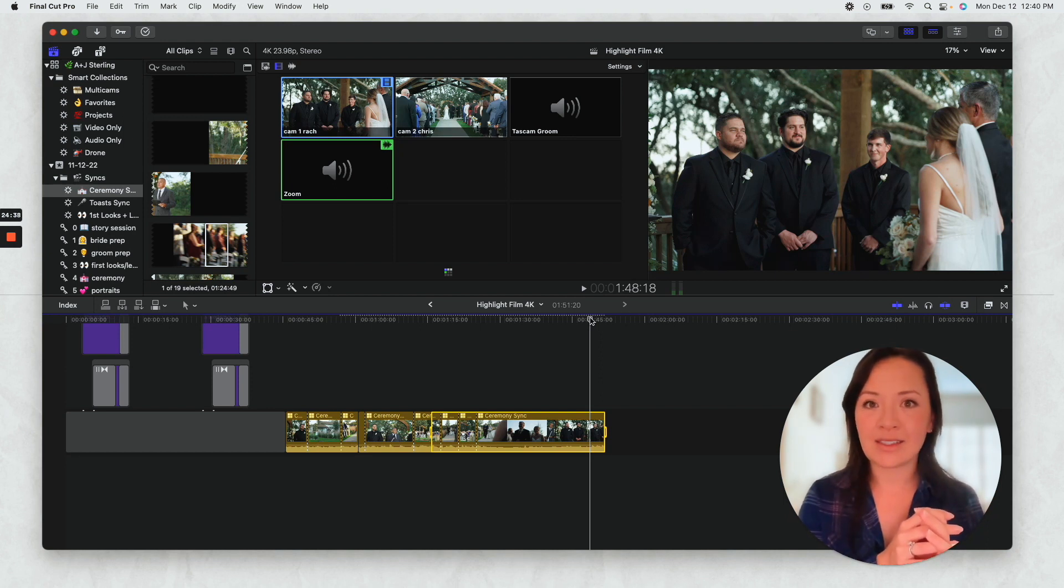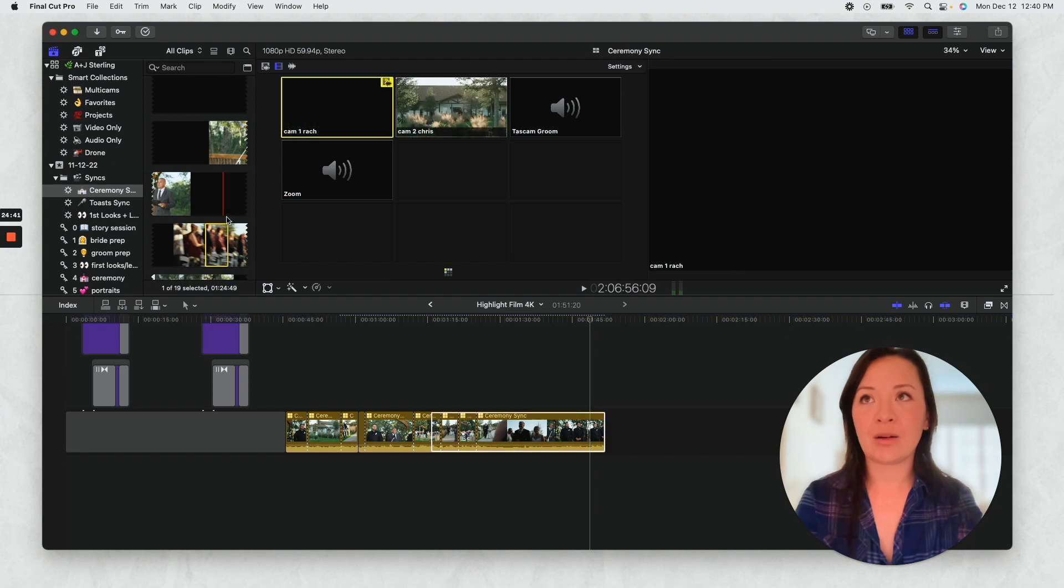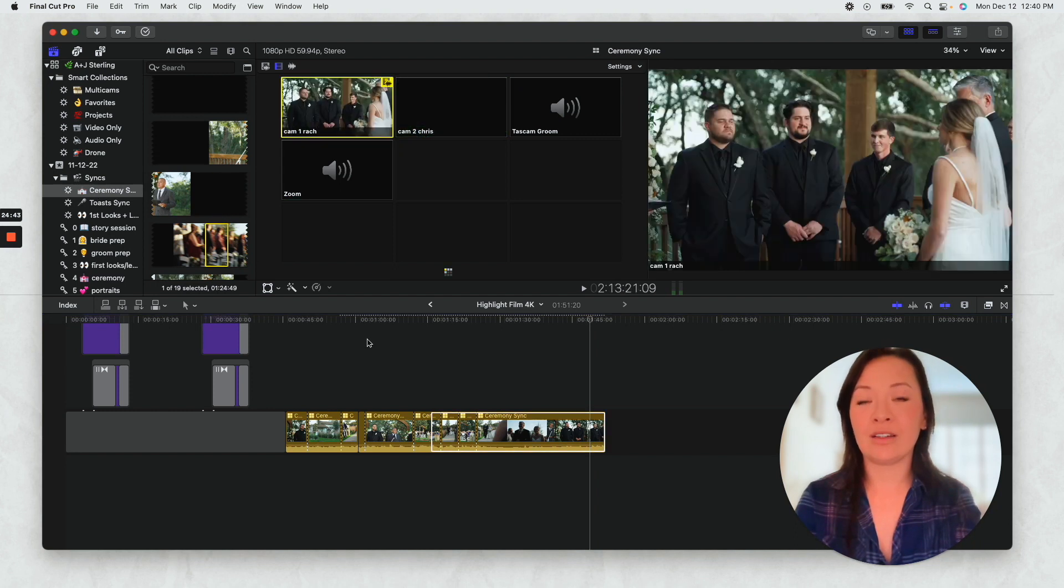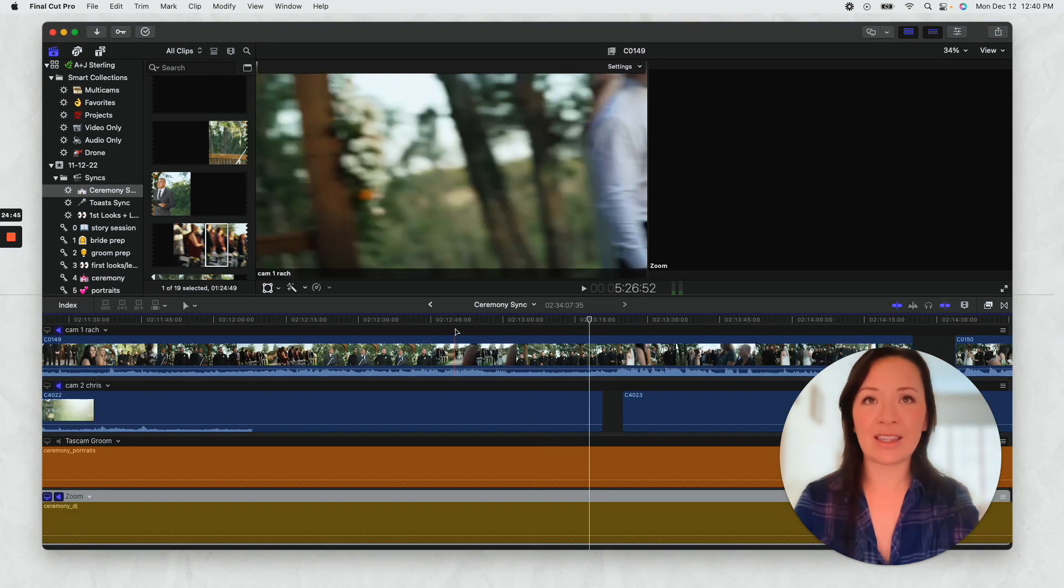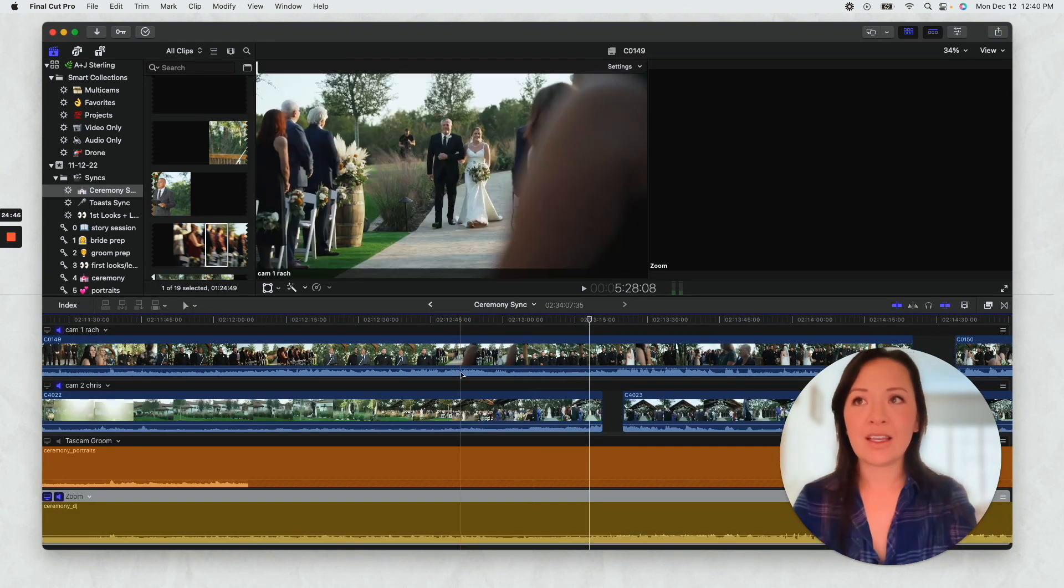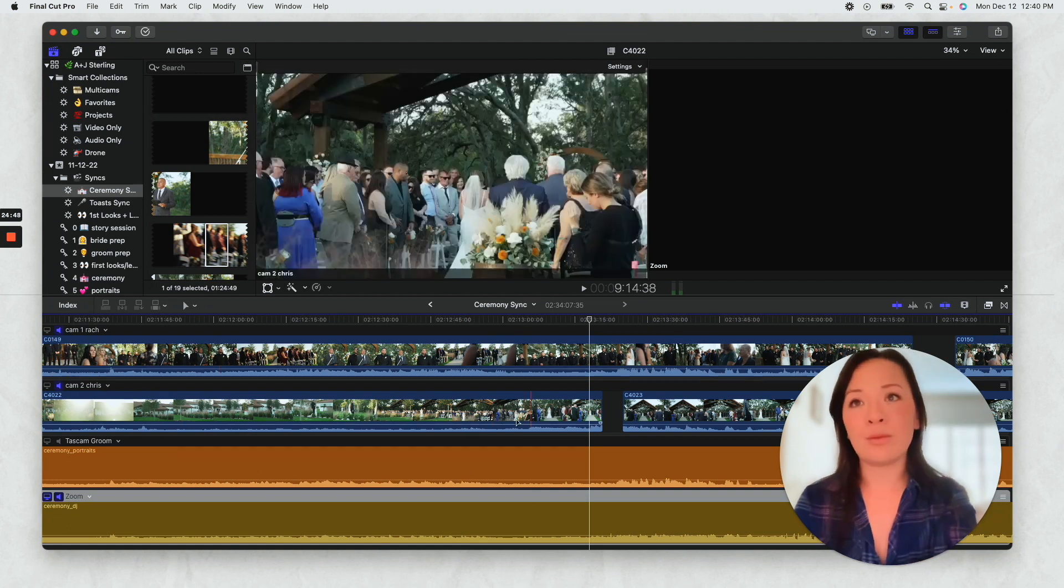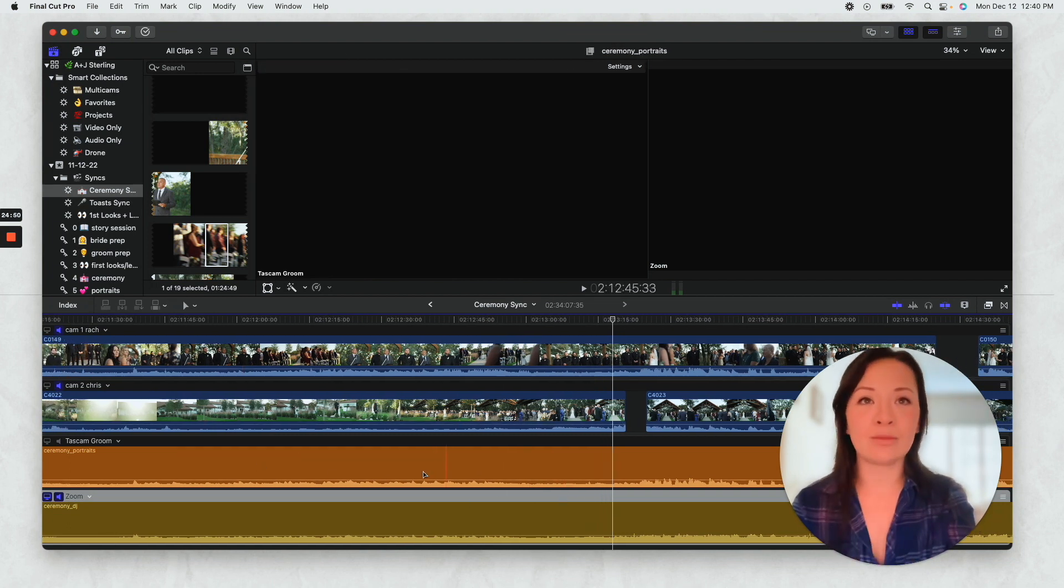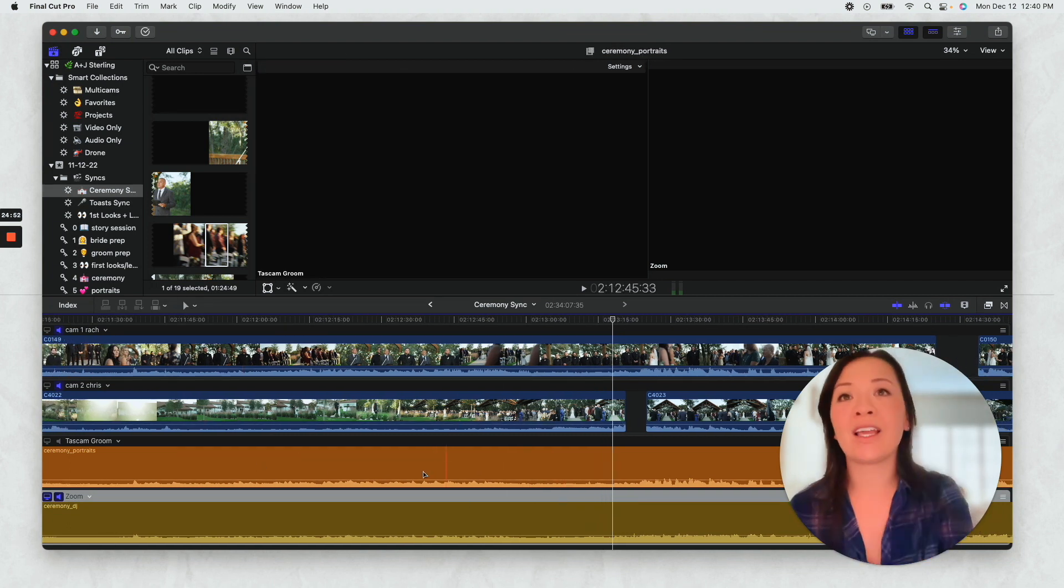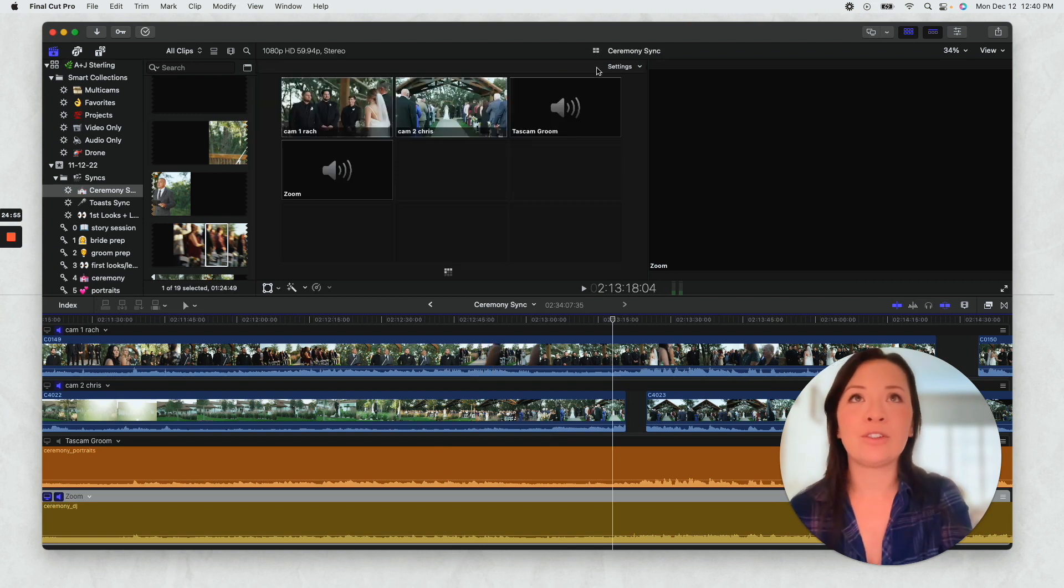And like I said, when we jump into like the ceremony sync like this, it'll be like 20 channels and I'm just like scrolling, scrolling, scrolling. And then even when you're trying to look at all of your angles in this settings.